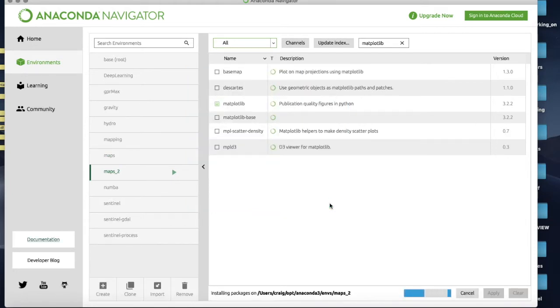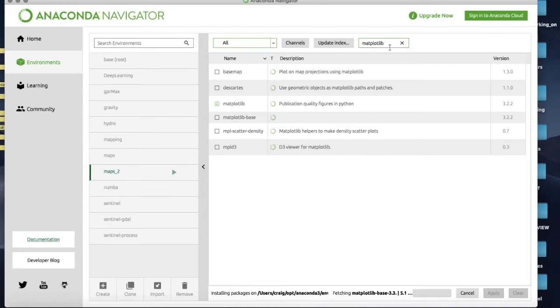I'm going to hit fine, we'll go with that and it will now install that to my environment so I can use that which is great.